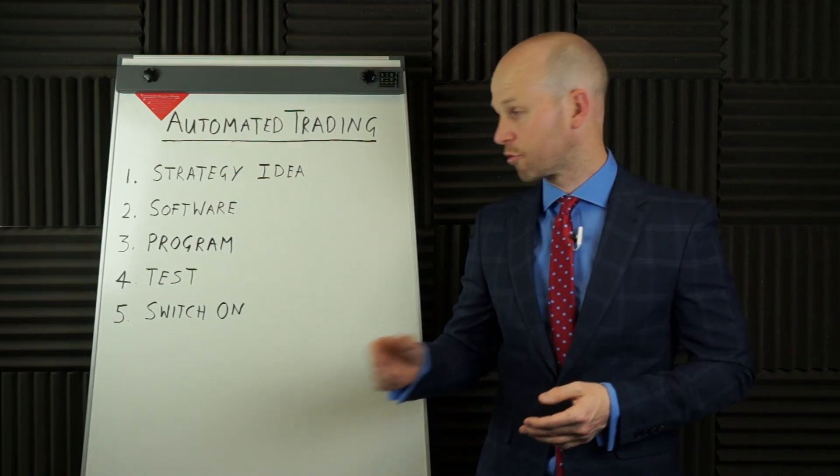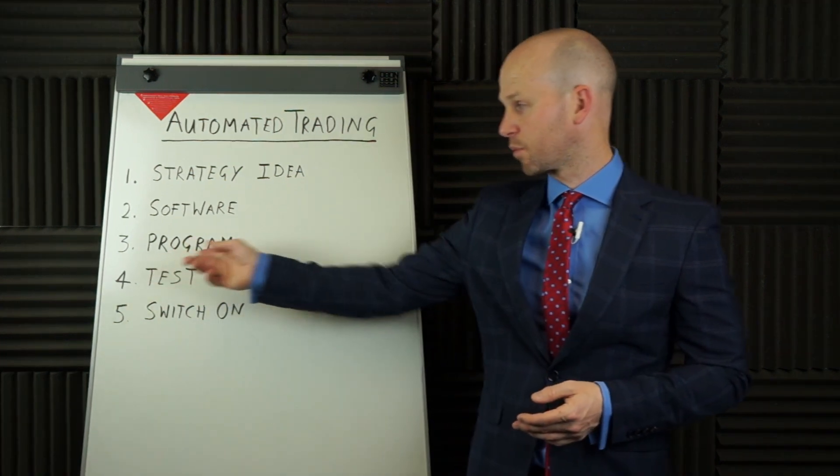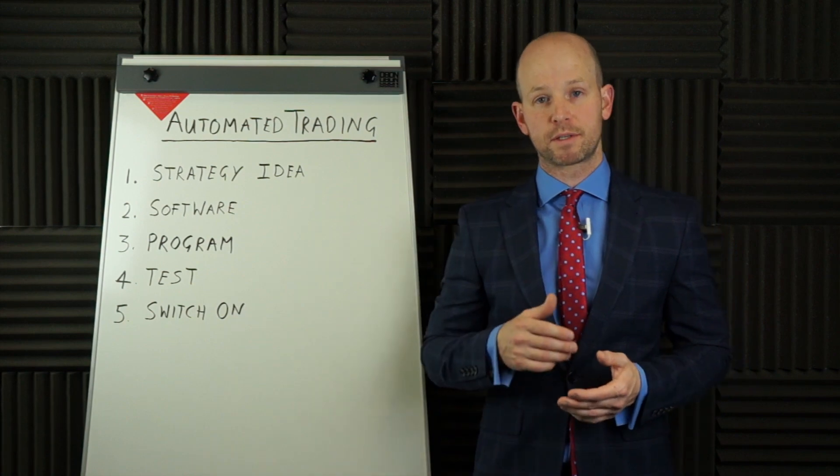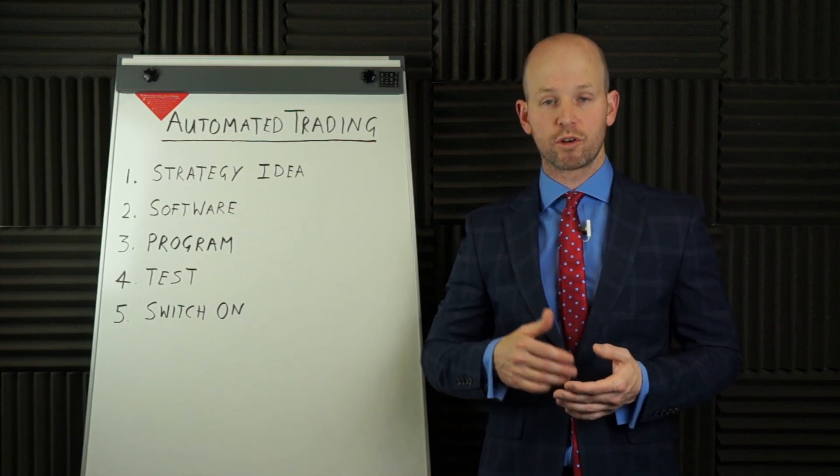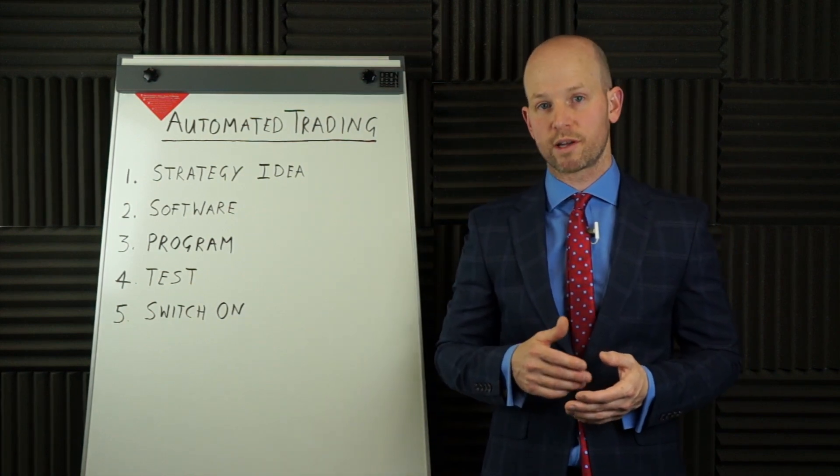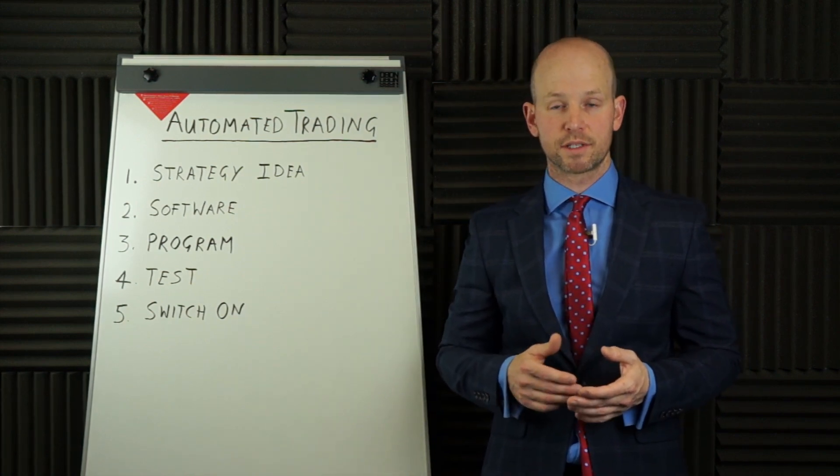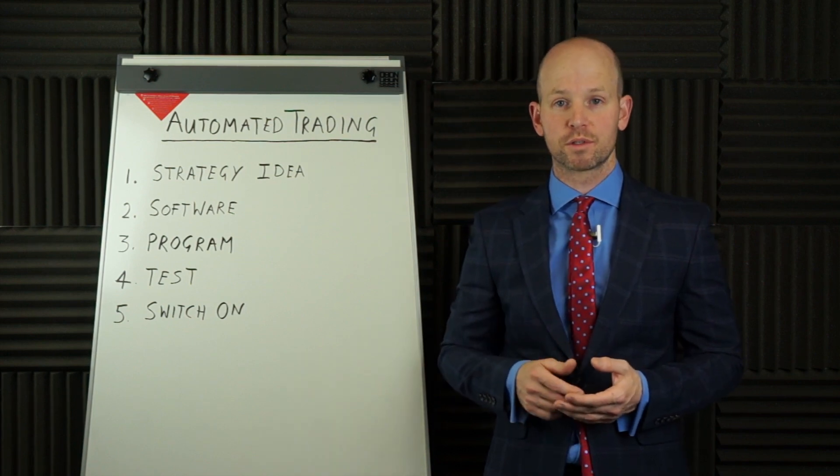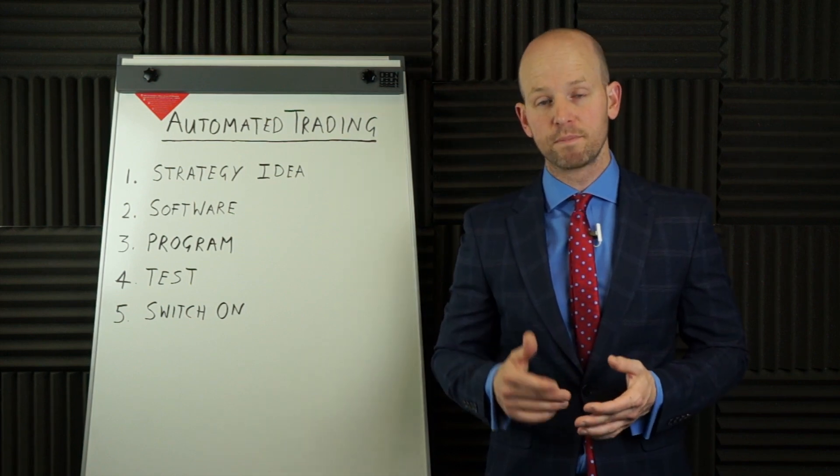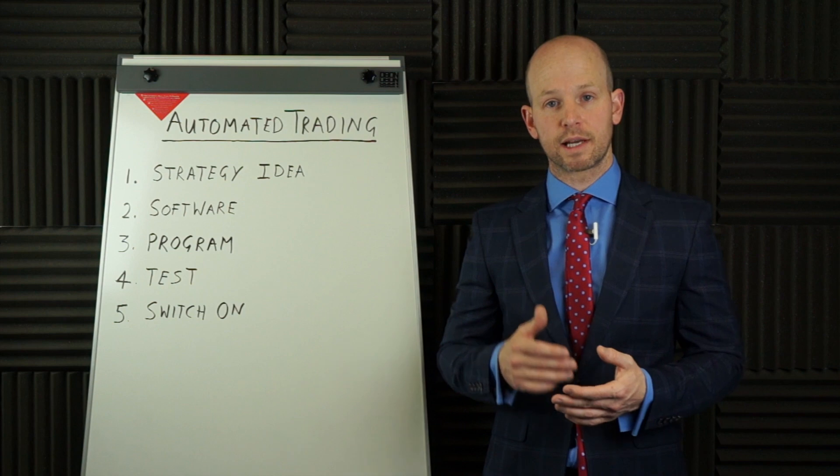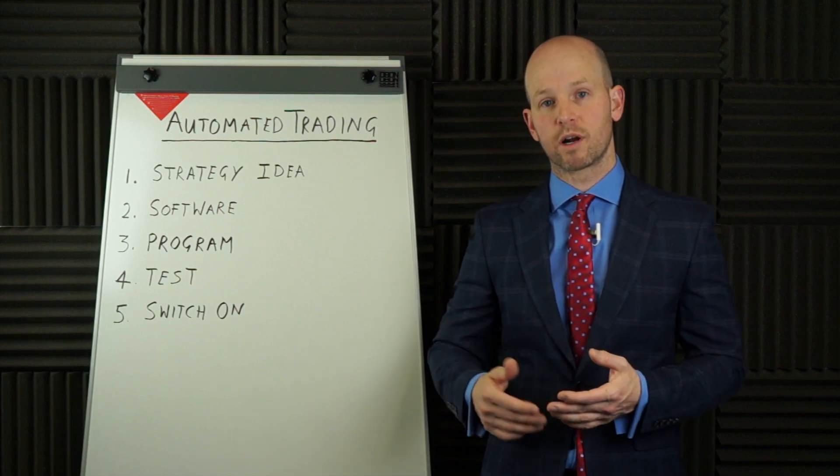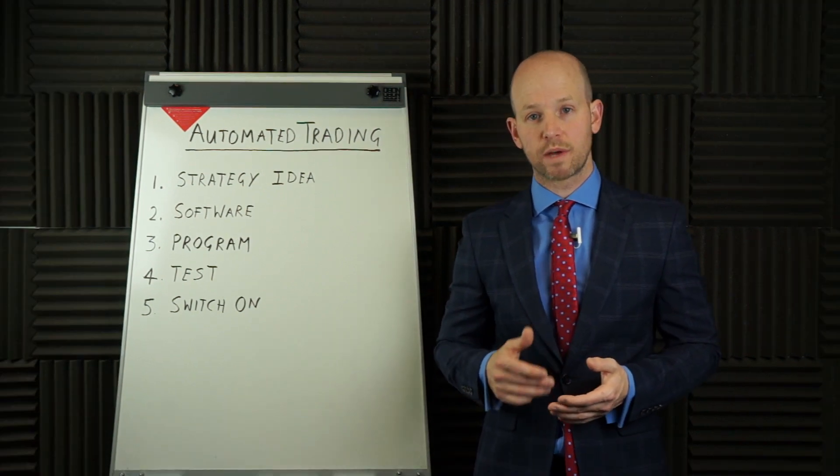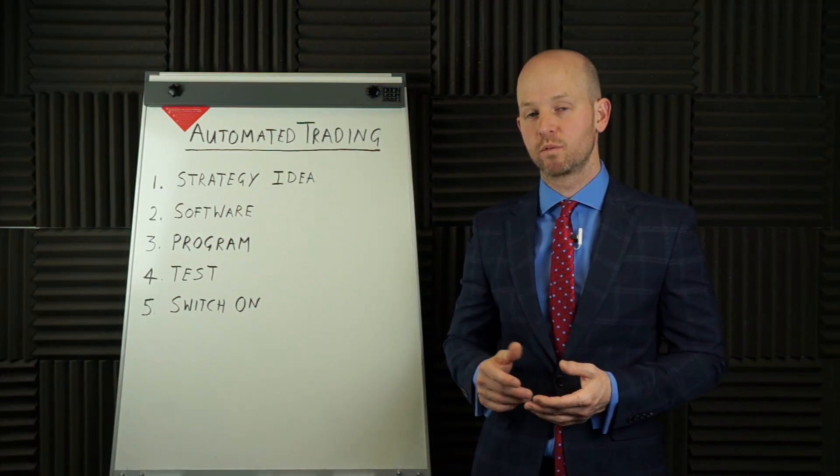And step number three is program. You have to be able to tell your trading software what the rules for your strategy are. So it has to know when to trade, when to execute the orders. So in this video, I'm going to walk you through exactly how to program a particular strategy. And then once we have it programmed, we can move on to step number four.